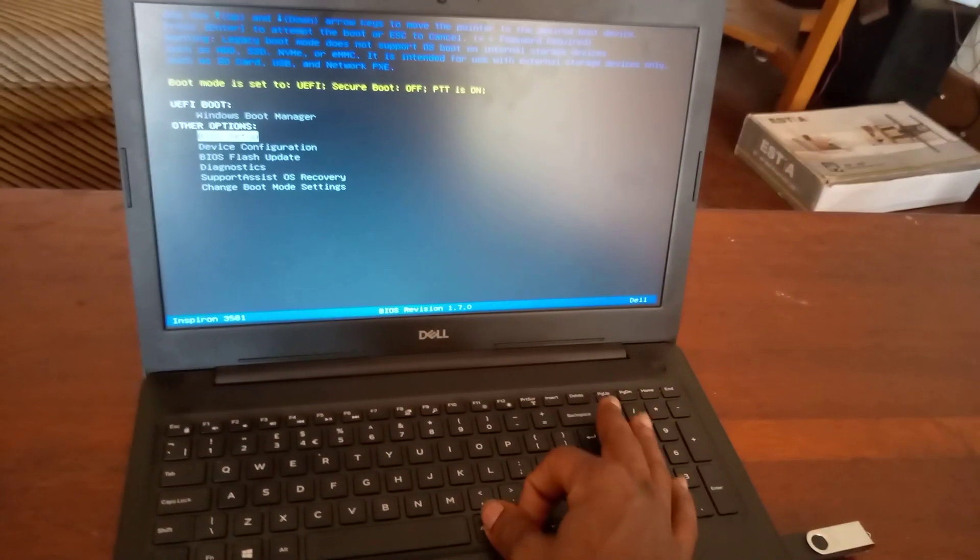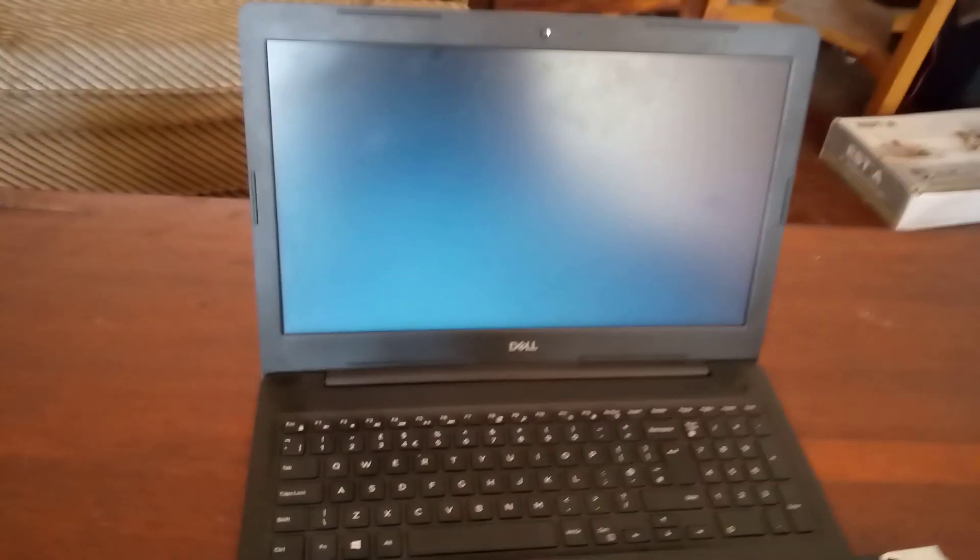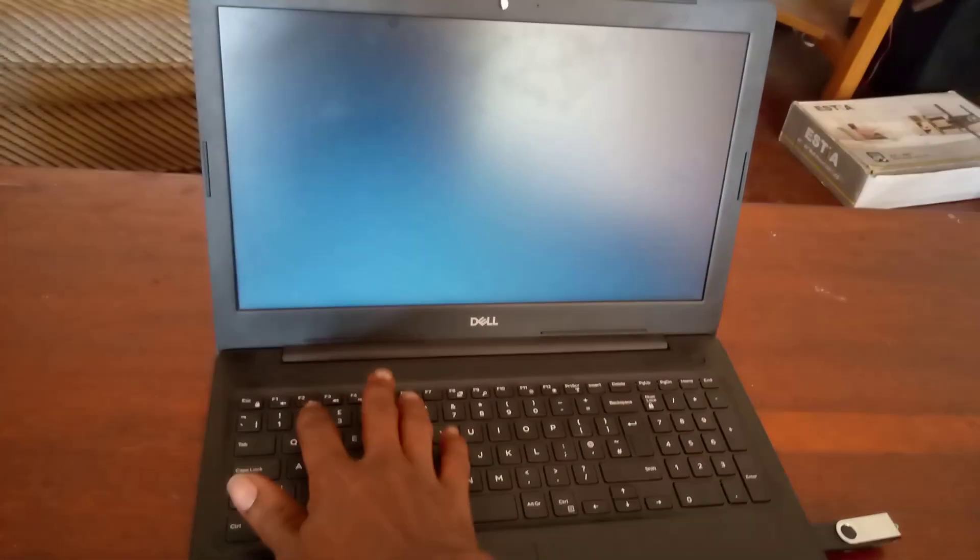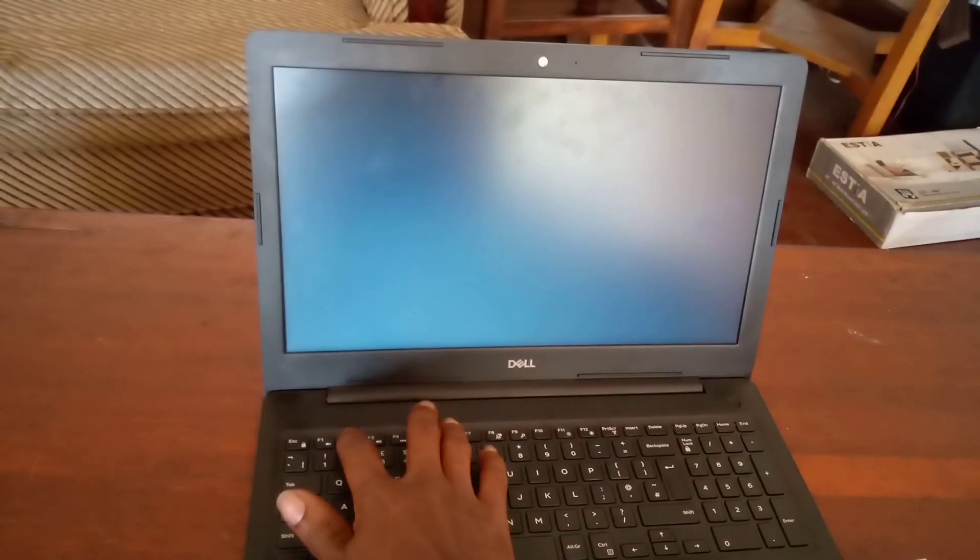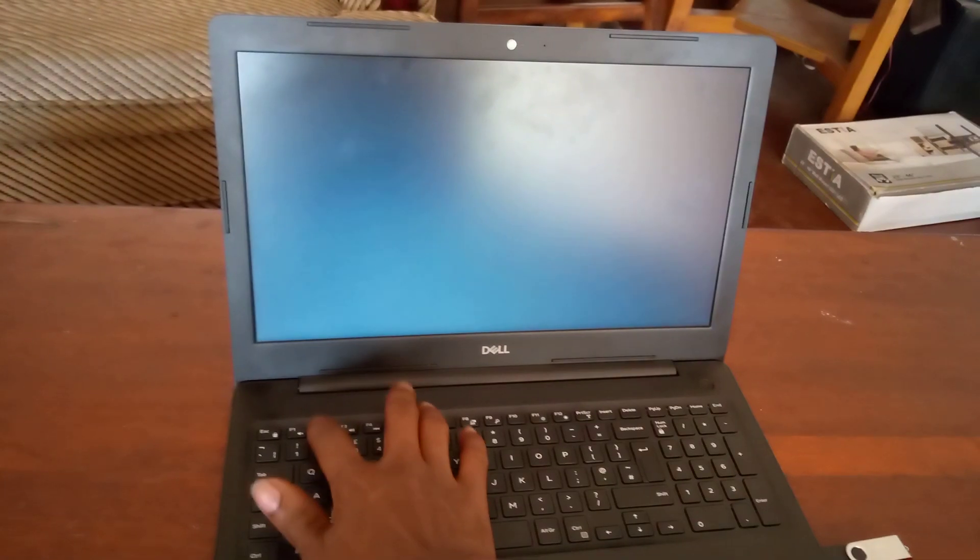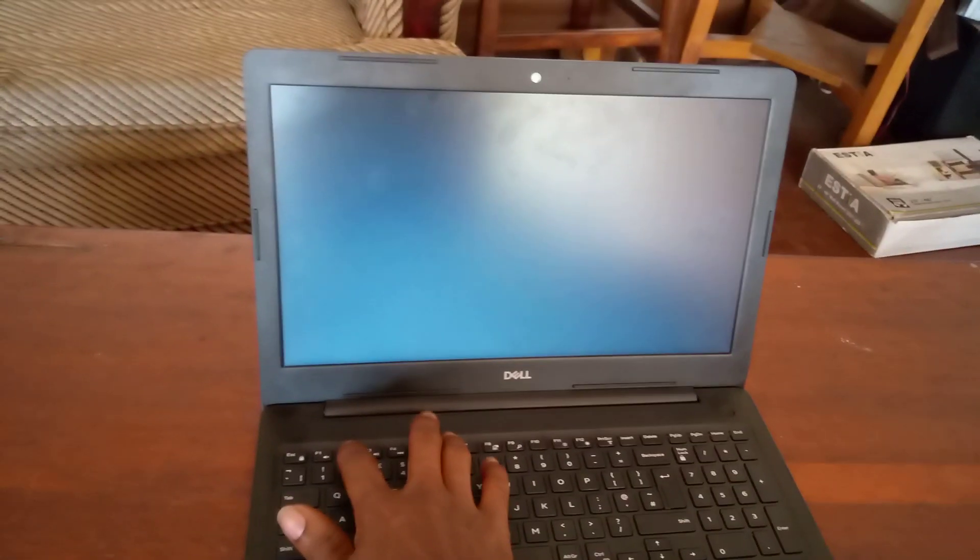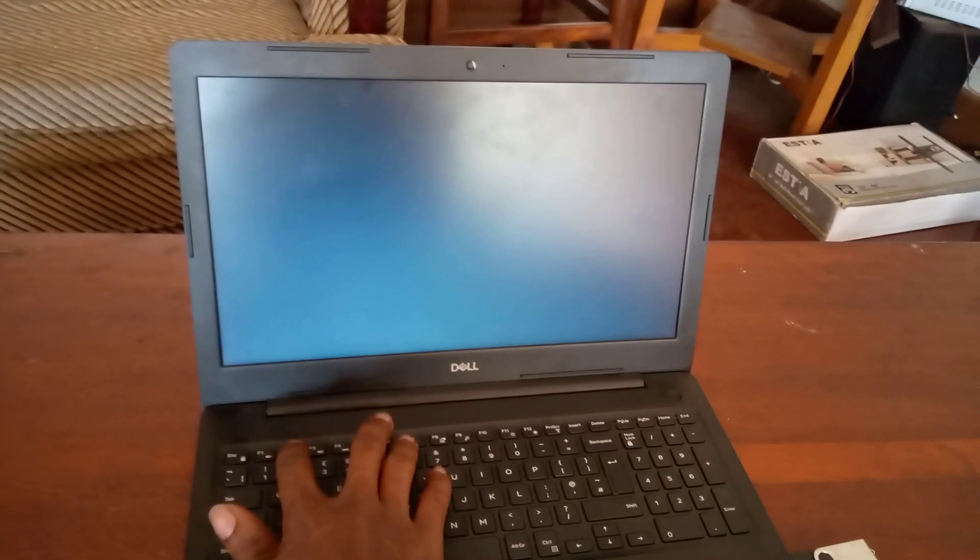So I'm going to restart the system so that you know how to go to the BIOS. To go to the BIOS, you have to click F2 while the computer restarts.